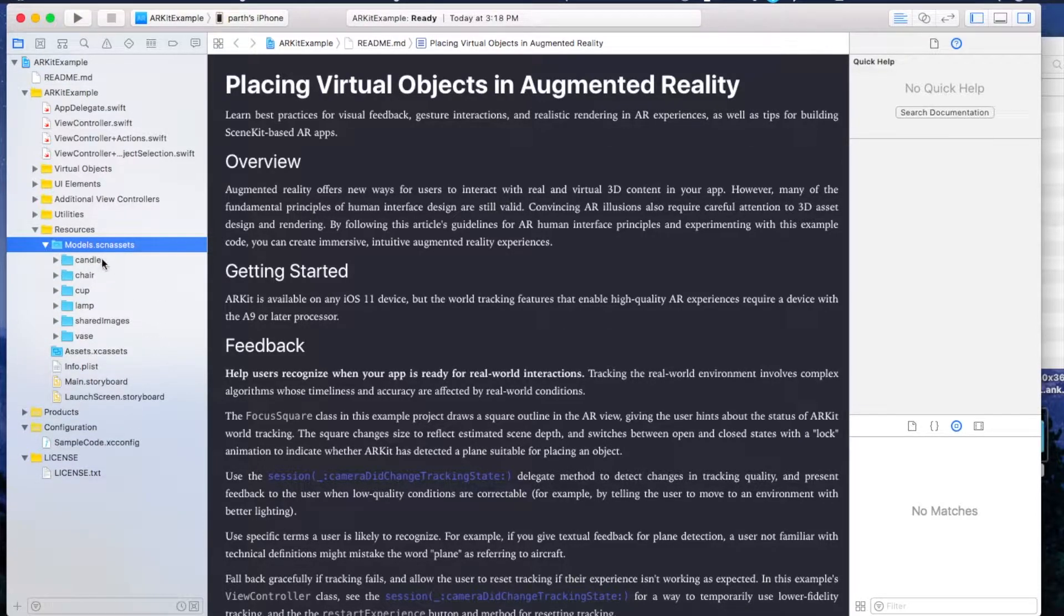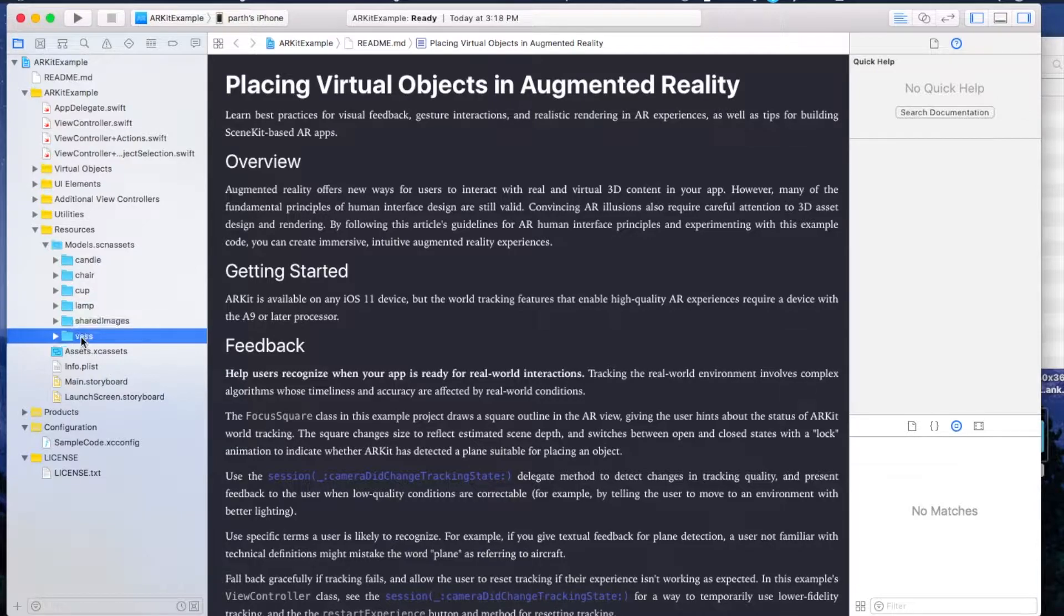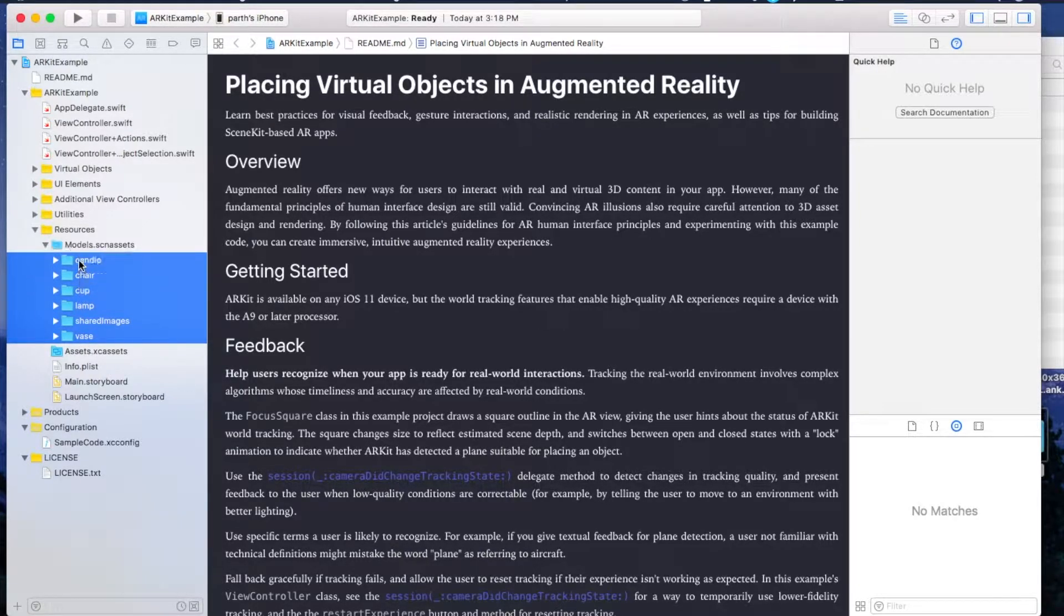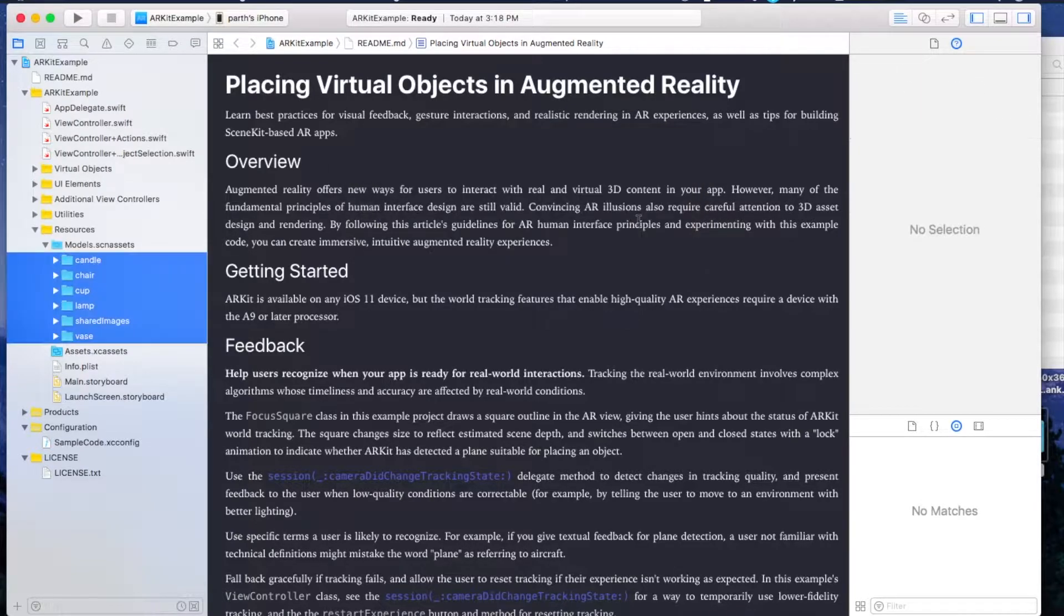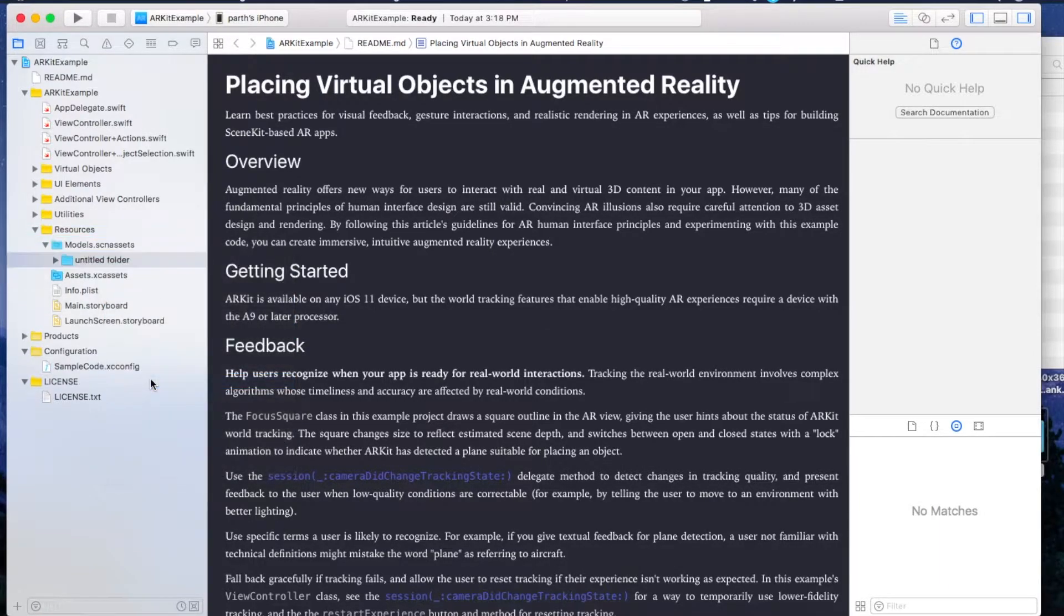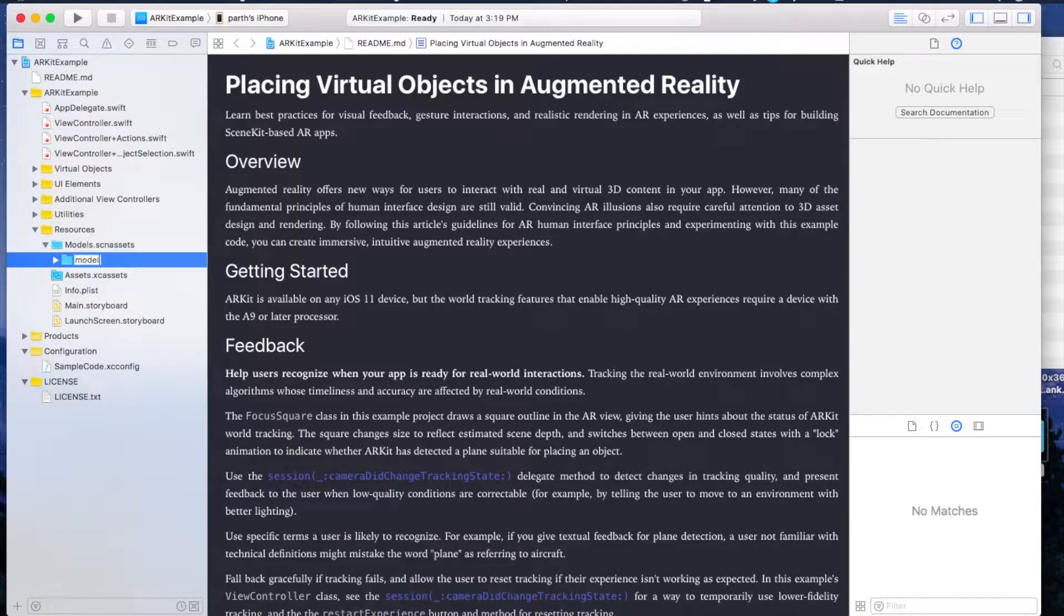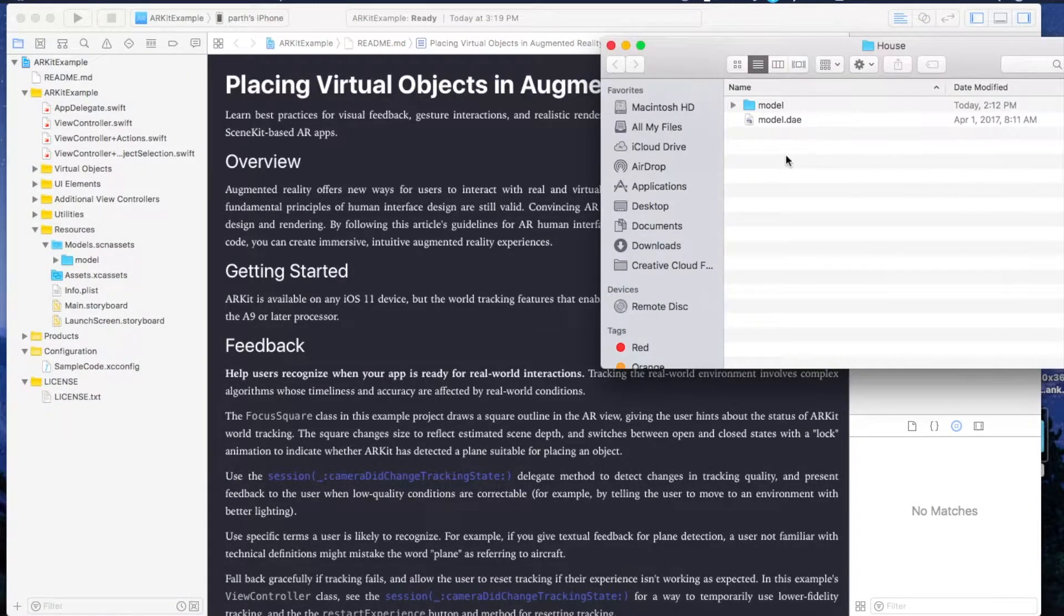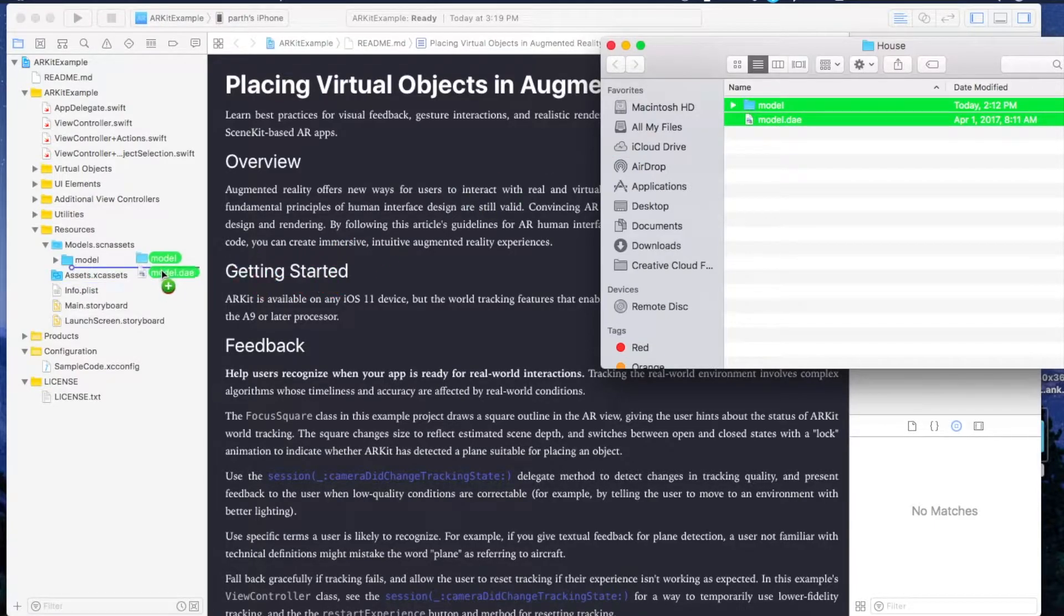These are some of the demo models provided by Apple. We don't really need them so we'll just delete them and create our own model. Just press Delete, move to Trash. Now create your own folder, new folder, give it a name Model. Now we have this house model which we will just drag it in. So now we have our model up and ready.